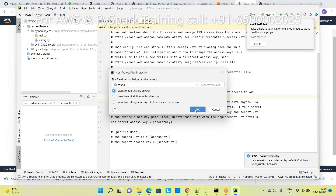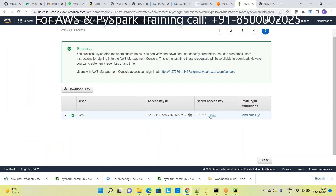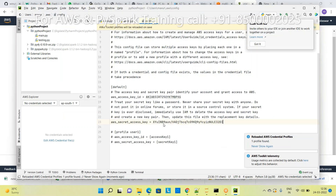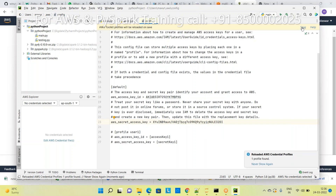This is called the AWS Access Key ID. Replace this value in the config. Next, for the Secret Access Key, click Show, copy that value, and paste it. There is a Save button - click Save.